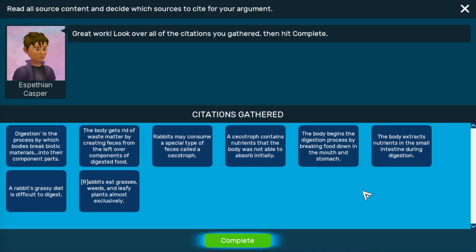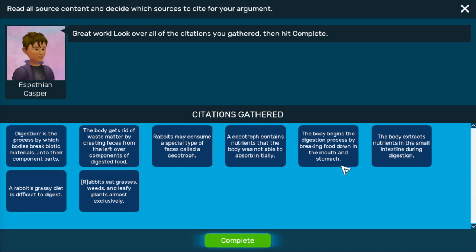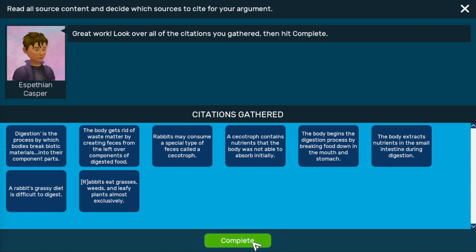This is the final part of the research task. You don't have to do anything here, but you can reread your citations just to remember what you've learned. Hit complete when you're all done.